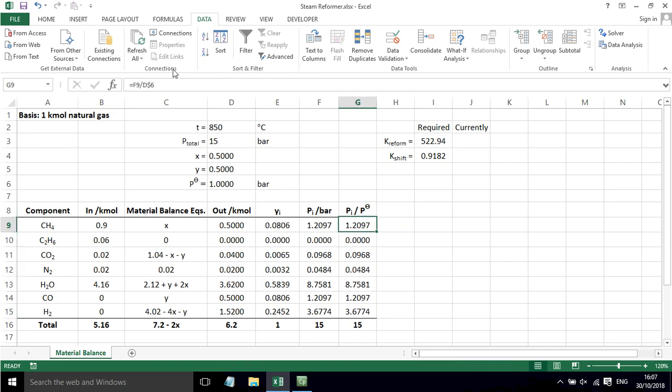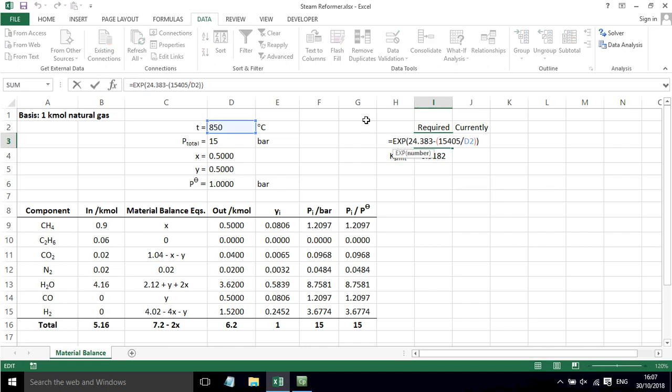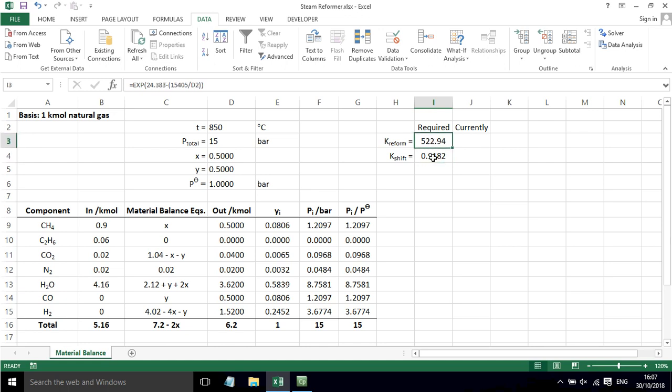Now we've got these values, we can implement the equations that we saw for the equilibrium constants. The required values for K_reform and K_shift are given by these correlations here. We looked at those in the previous video and saw that they came to these values for 850 degrees.